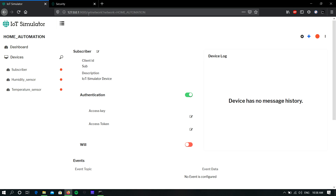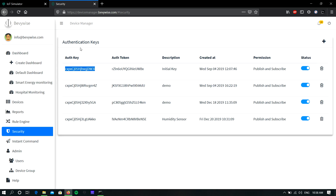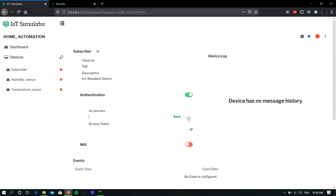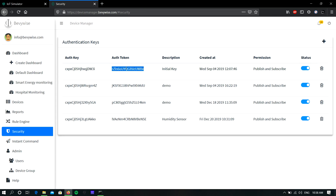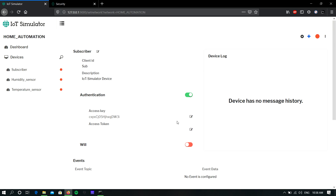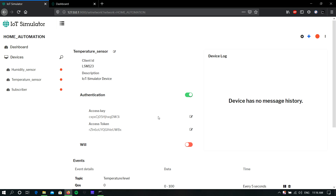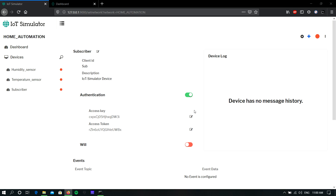Give the MQTT username as the access key and MQTT password as the access token. Our IoT platform is running with device level authentication, so copy the MQTT username, paste it in the access key, and click Save. Then copy the MQTT password and paste it in the access token and click Save. You must enable authentication for all devices and copy-paste the MQTT username and password for each.